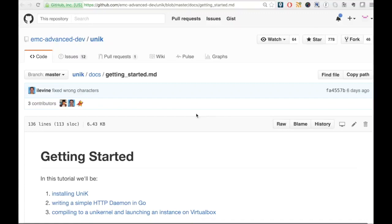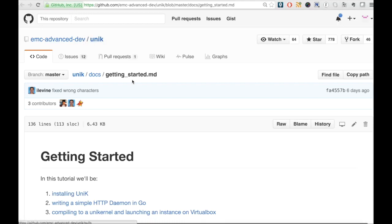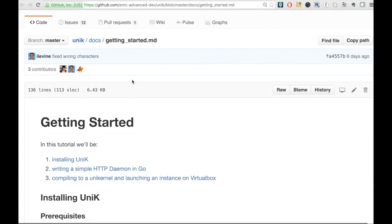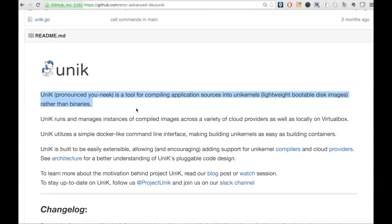Hi, in this demo we would use a tool called Unik to create a very basic unikernel and then deploy it over VirtualBox.